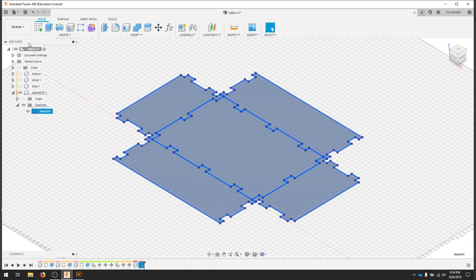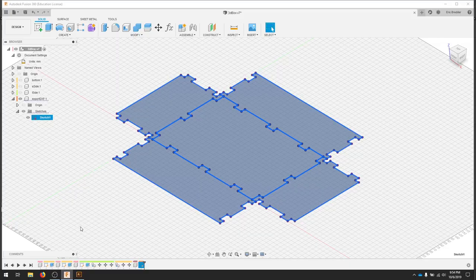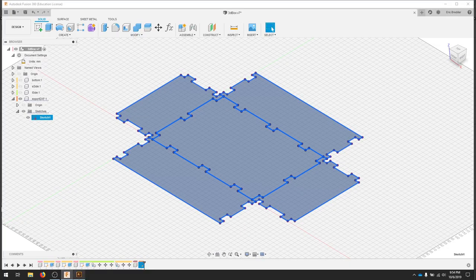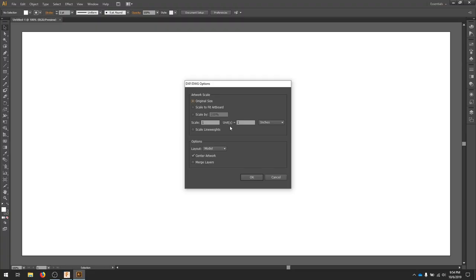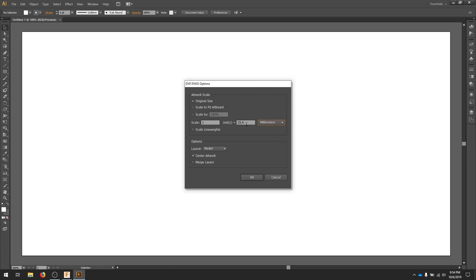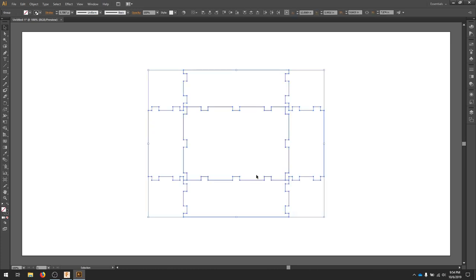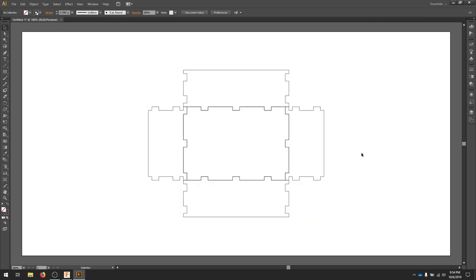If we go back to Fusion, we notice that our document settings are in millimeters. In Adobe Illustrator, we're going to make sure that one unit equals one millimeter, or else our scaling will be off. I'm going to hit OK, and my object is placed.